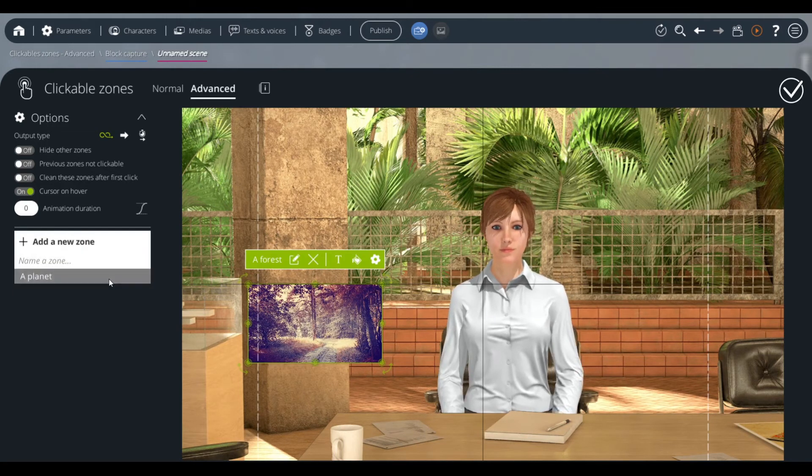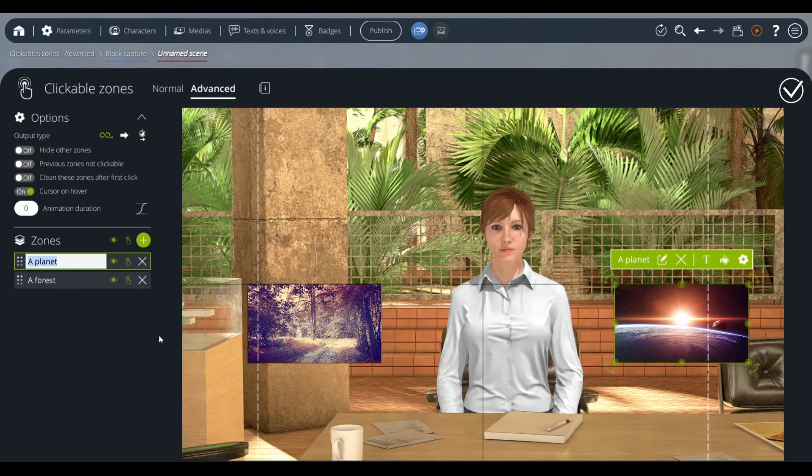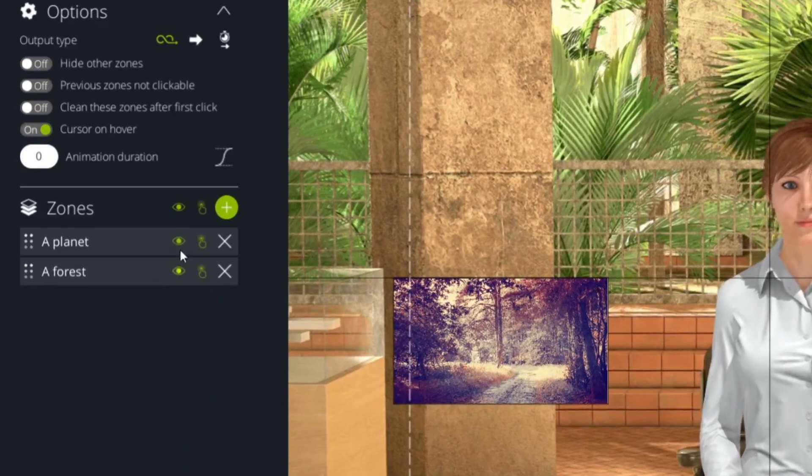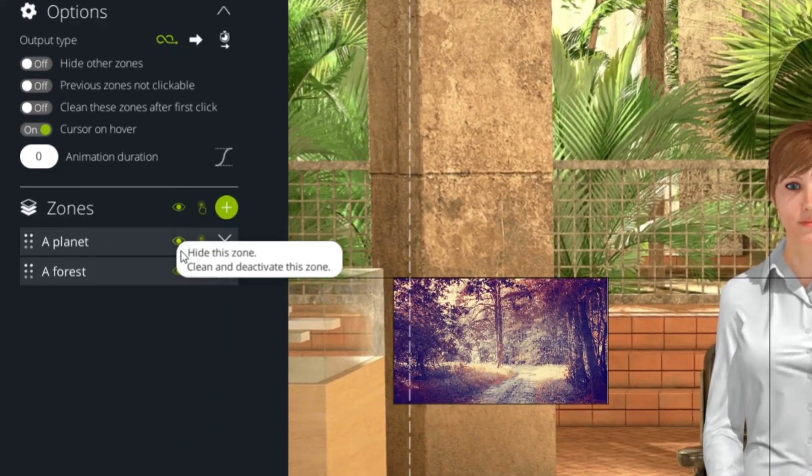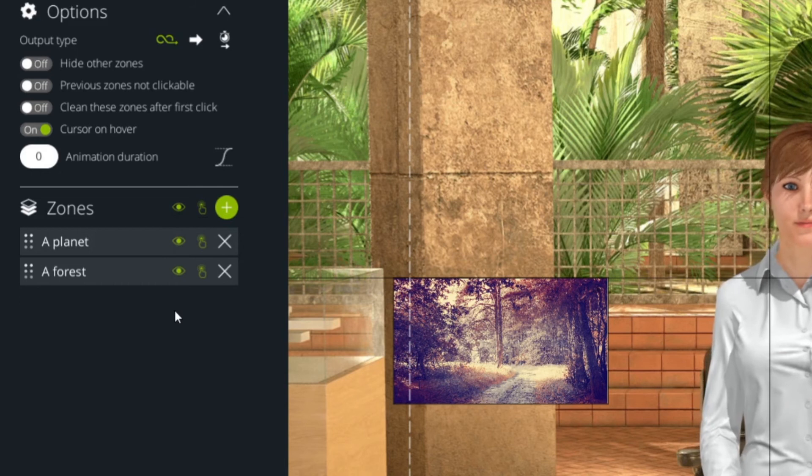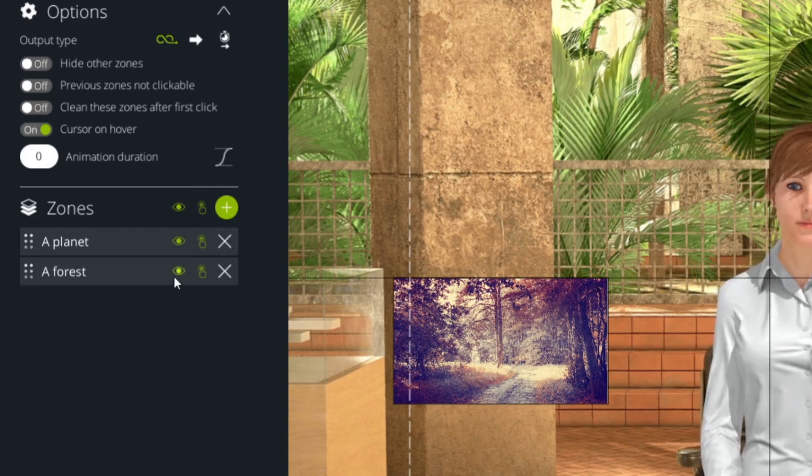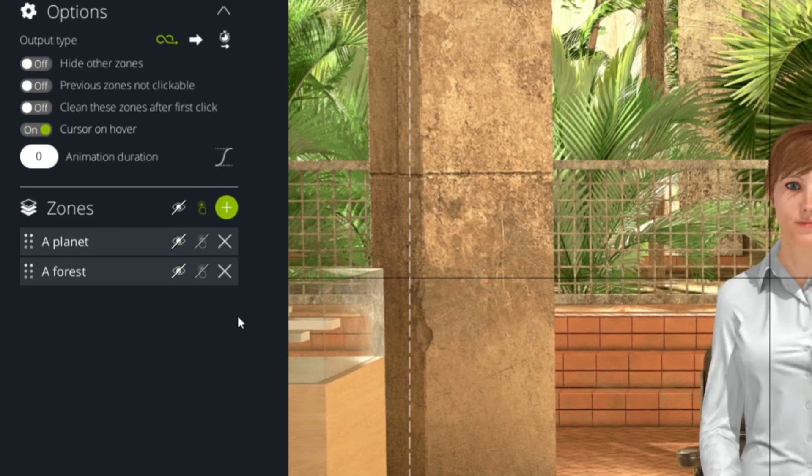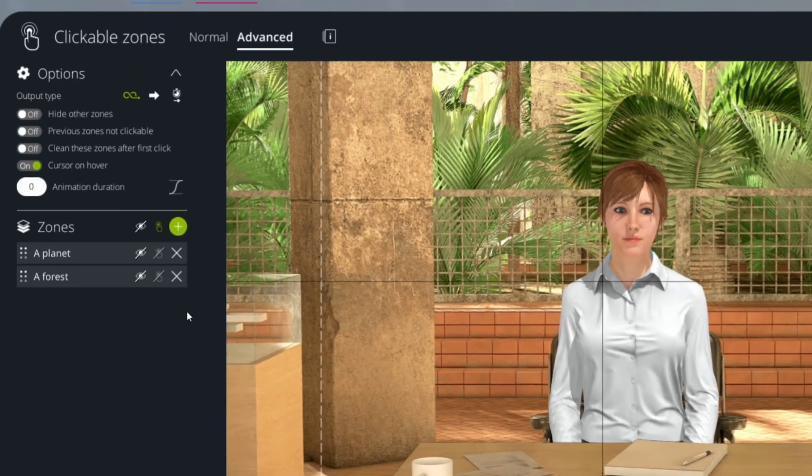In order to remove the zones, we must change the configuration of our zones, indicating that they are no longer visible. To do this, we click on the eye pictogram visible on the right of the names of both zones.